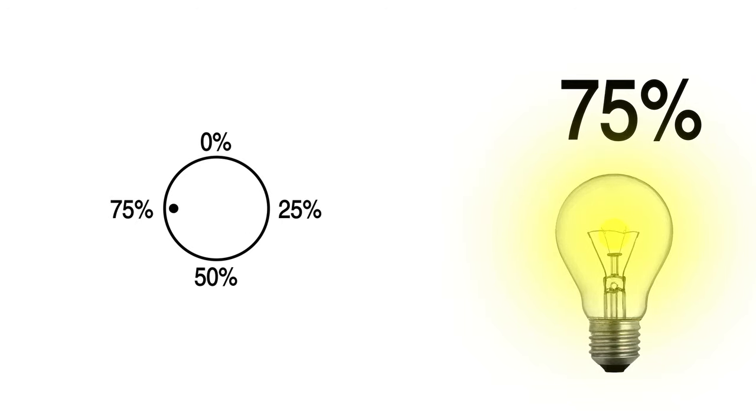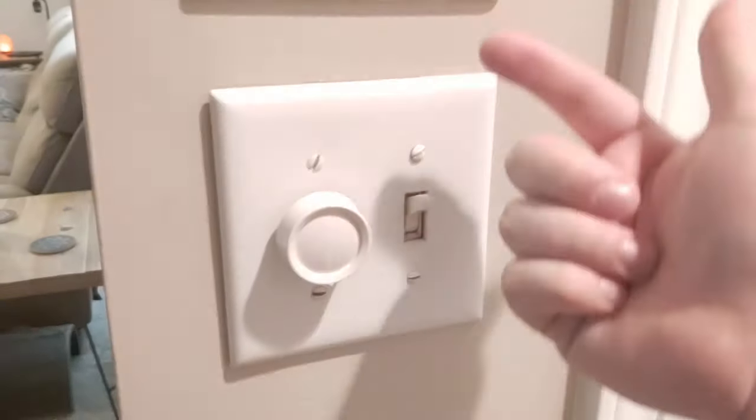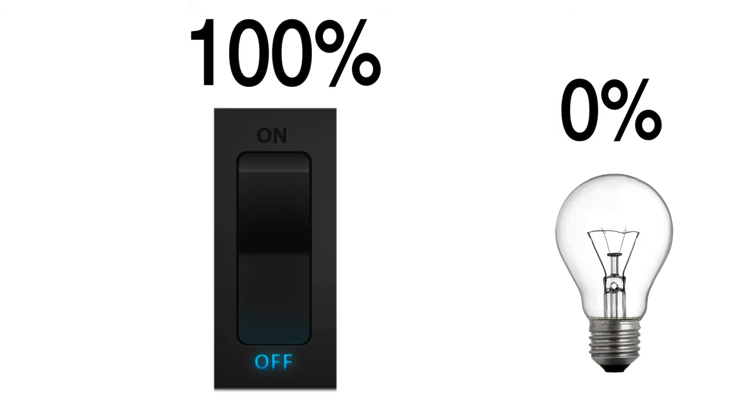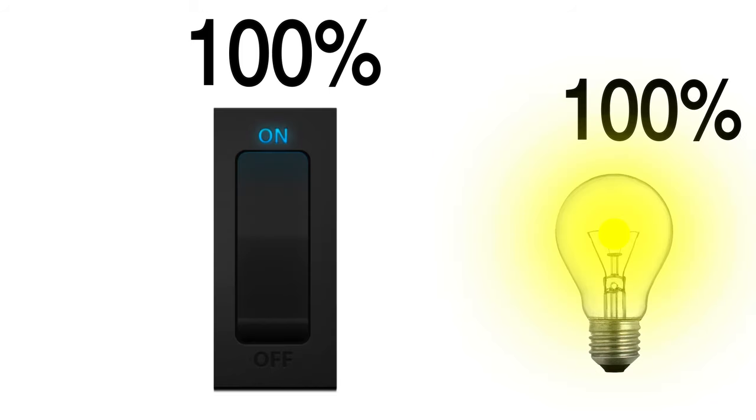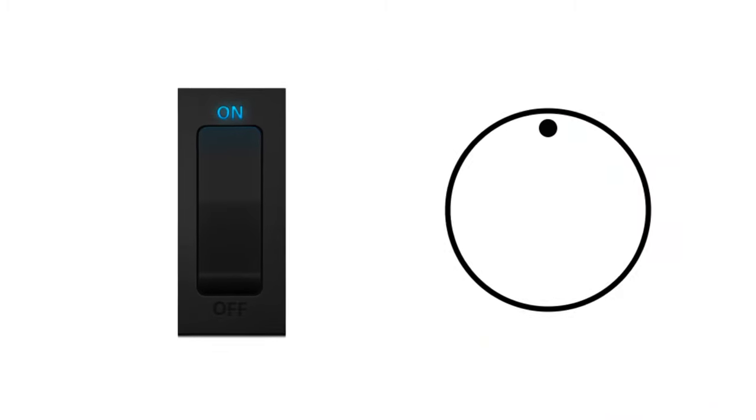Now, a light switch only has two states. It's either on or off. 0%, 100%, nothing in between. So the light switch is far inferior to its analog counterpart, right?